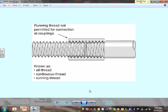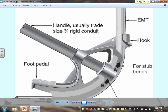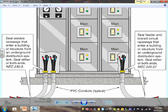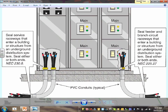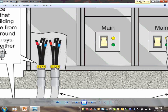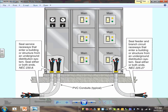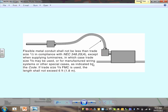A couple more pictures to flash: running threads - don't use them with rigid because they don't give a tight connection. Here's the seal fitting: as you enter the building you have to seal at one or both ends. See that yellow fitting? That's an insulation bushing to protect conductors from being damaged. You also have to put a seal to prevent creatures from getting into the switchgear - that's a code requirement for feeders, branch circuits, and services.